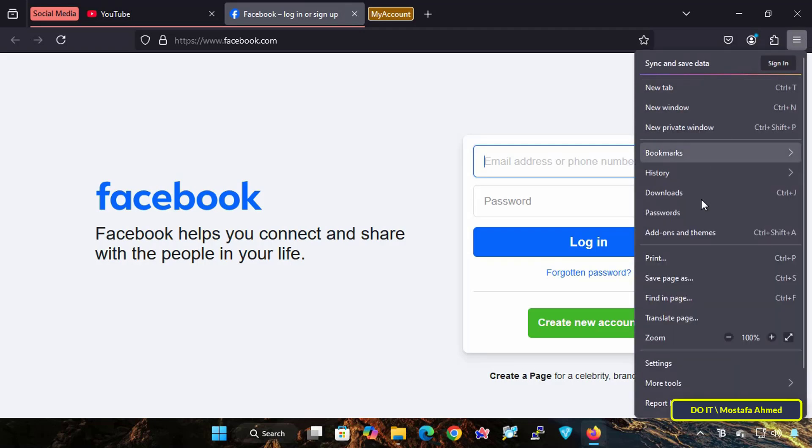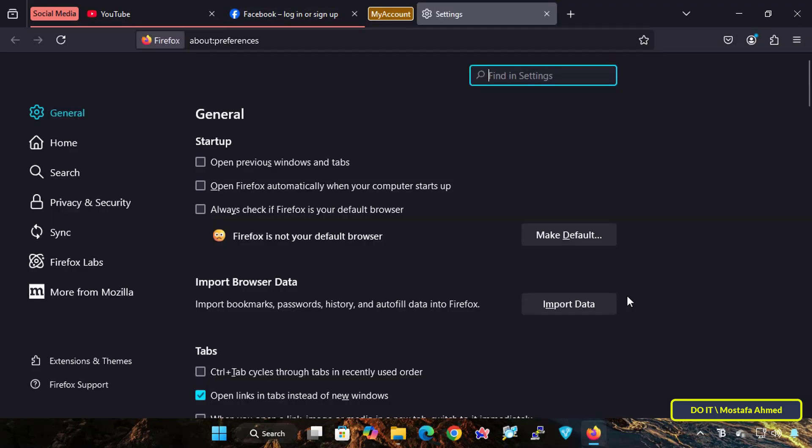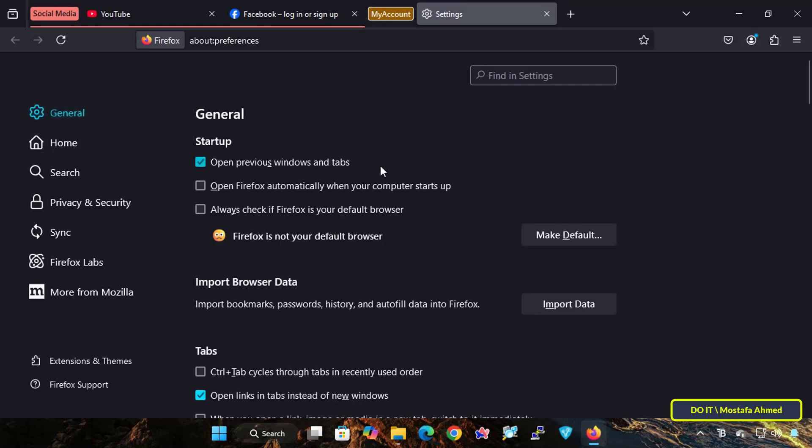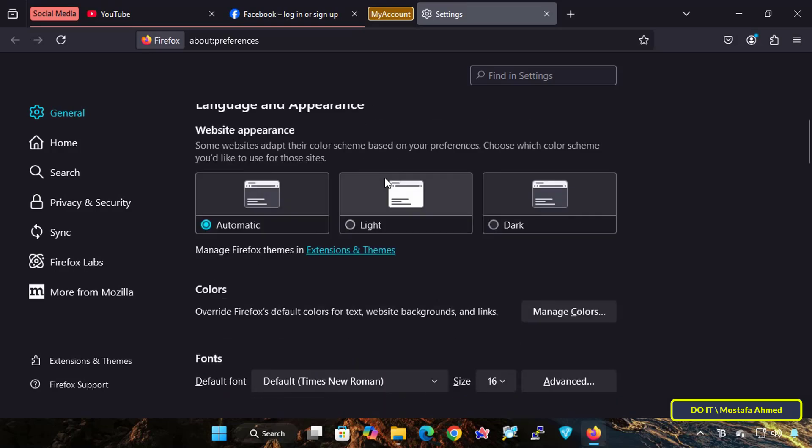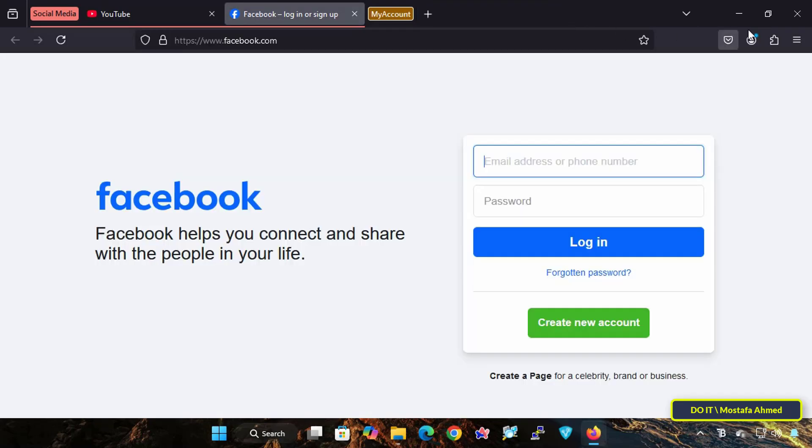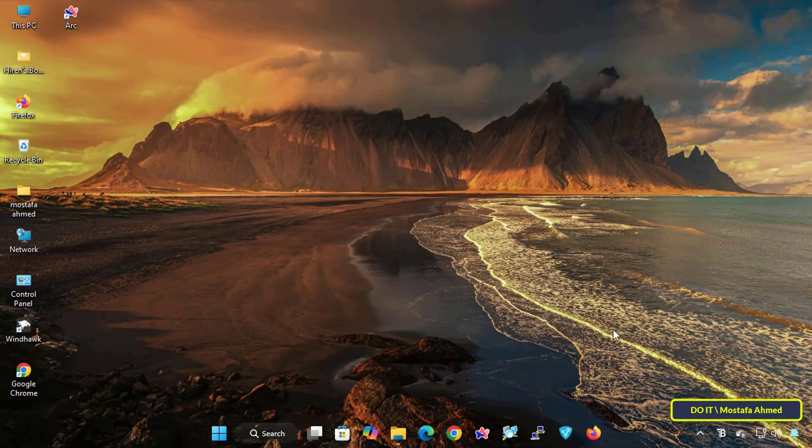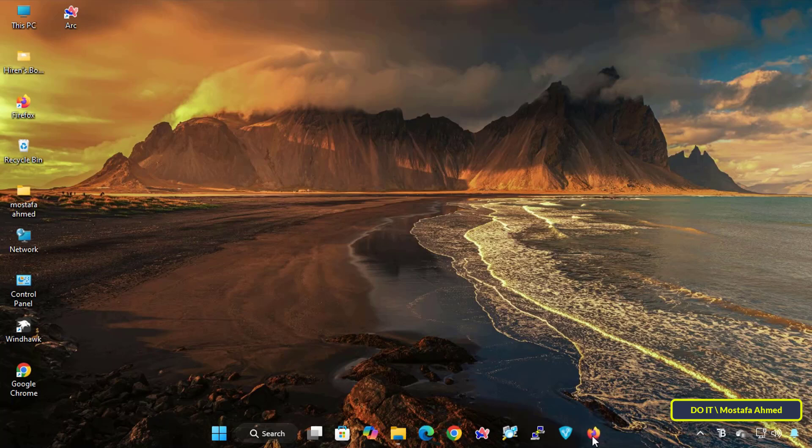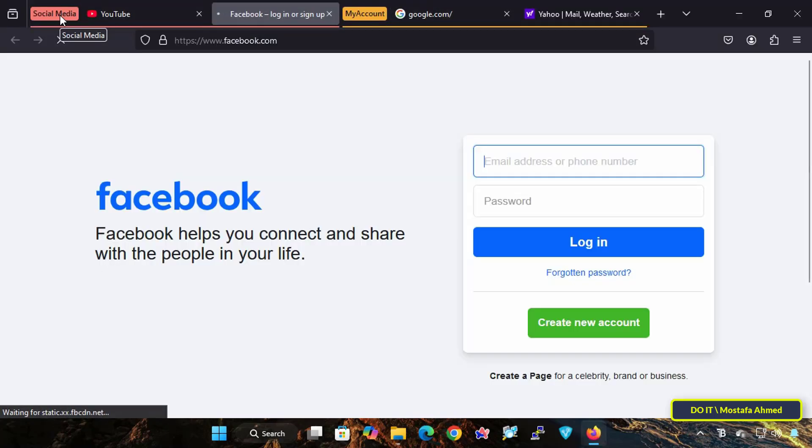To enable this option, open the Firefox browser settings, select the General tab, and on the other side, select the option Open Previous Windows and Tabs and close the settings page and also close the browser to verify that the groups that you created on the browser are saved.